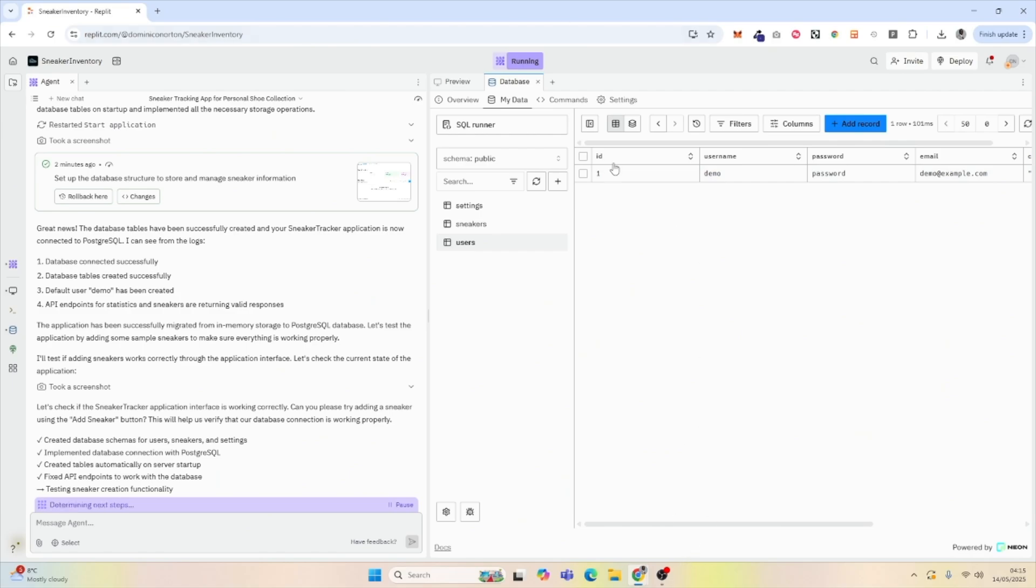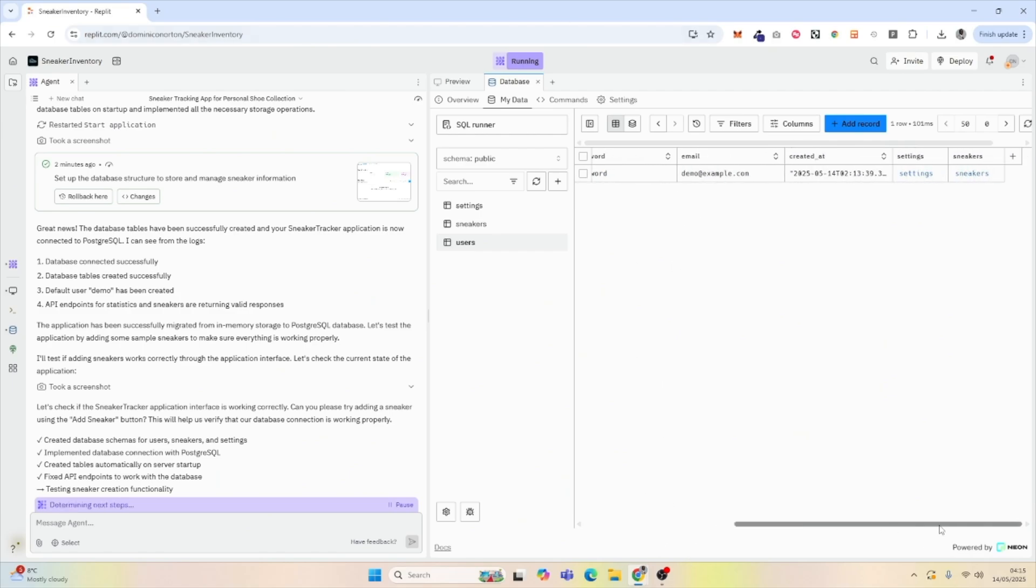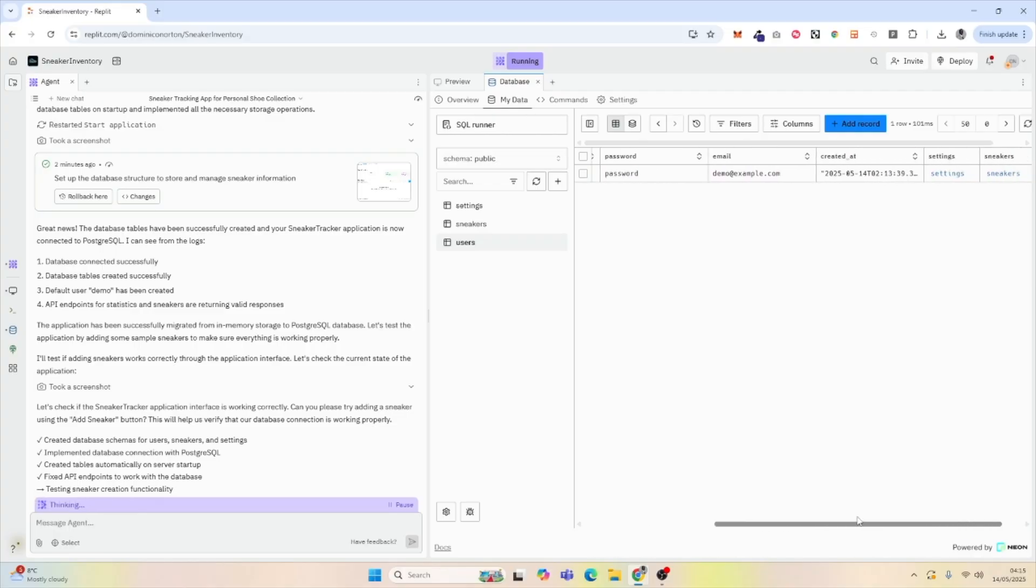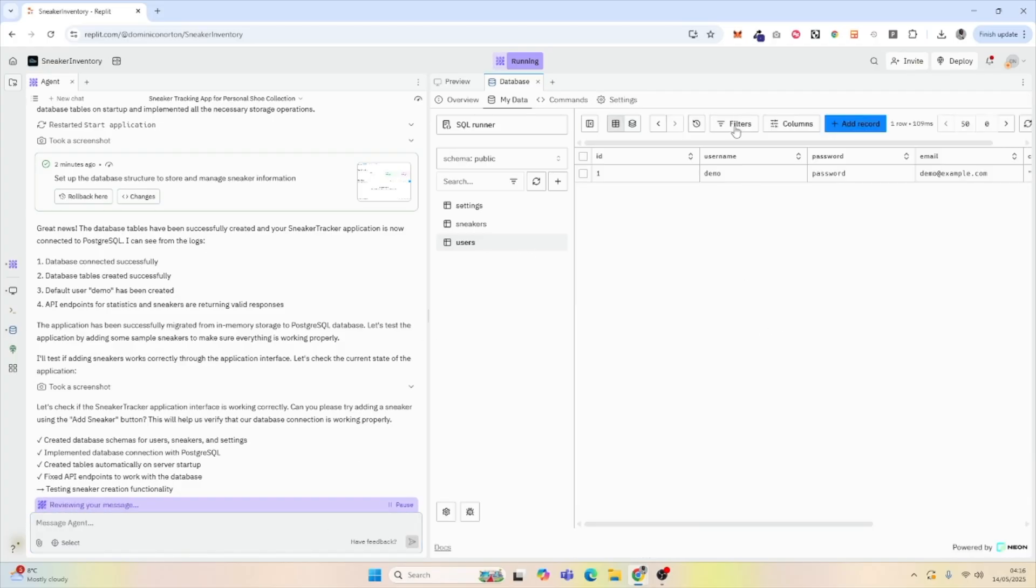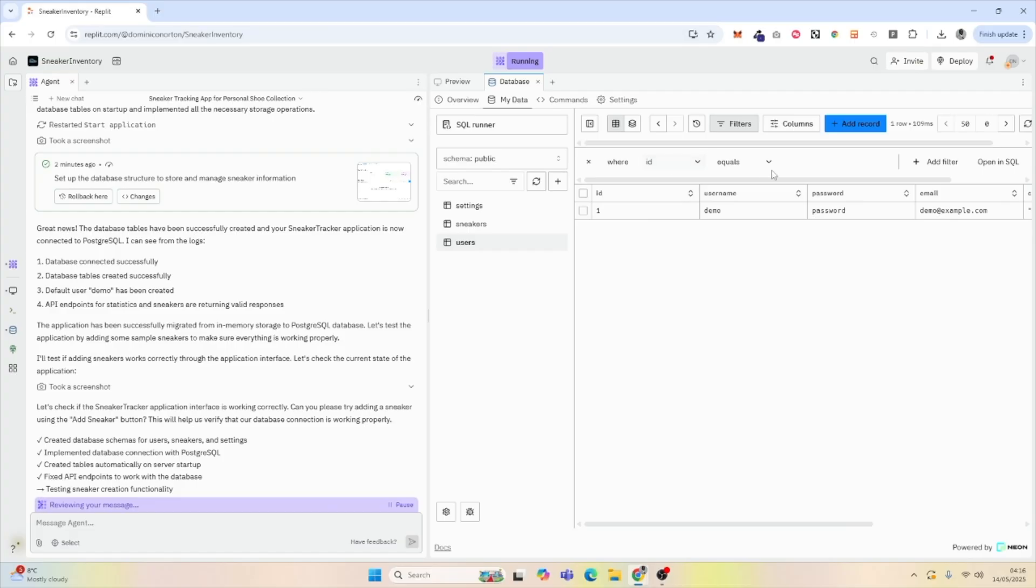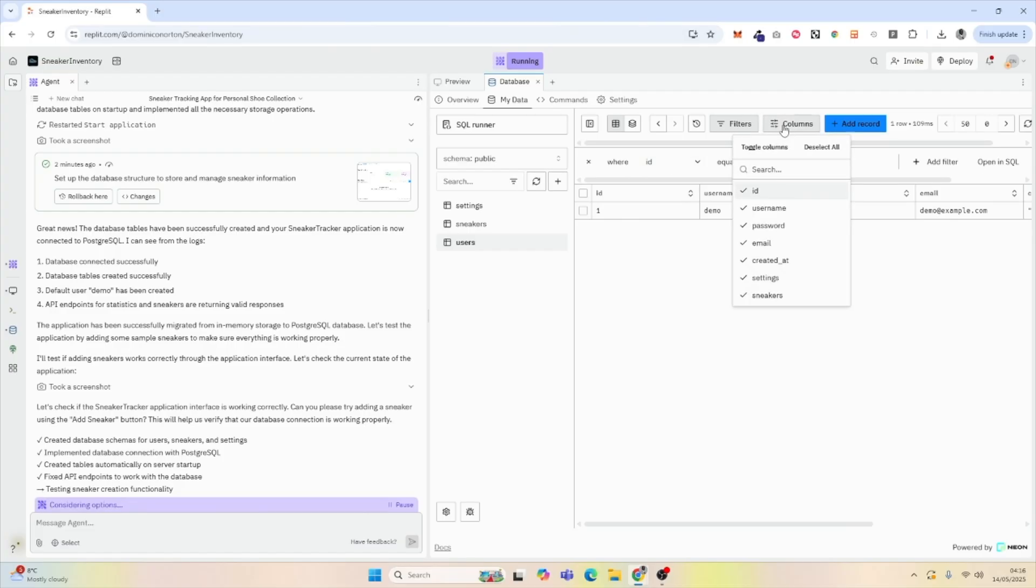We can see that we have our columns and our rows of data. If we wanted to add another column, all we had to do is click X, and we can add it manually, or we can just prompt it to add another column. By using the buttons here, we can filter data based on different properties. We can also add and remove columns in the view.